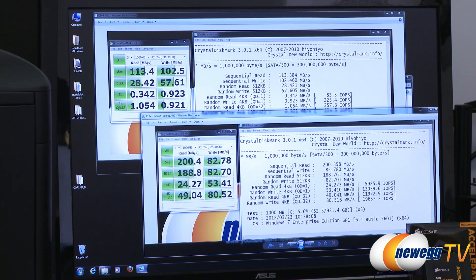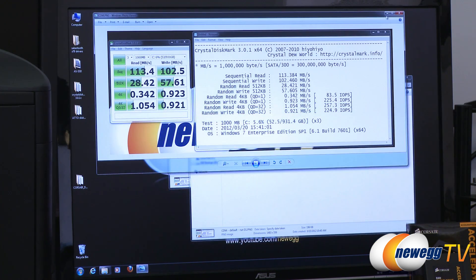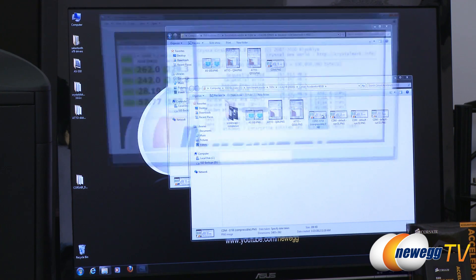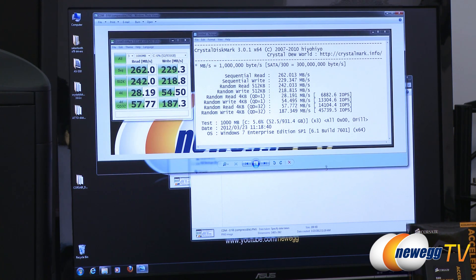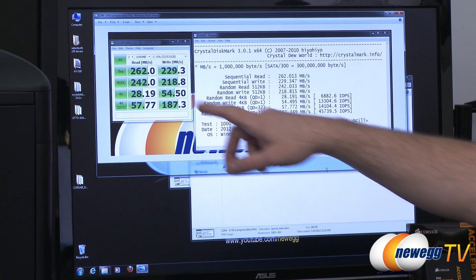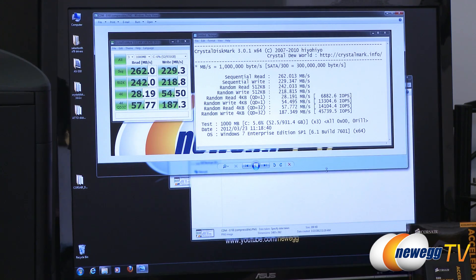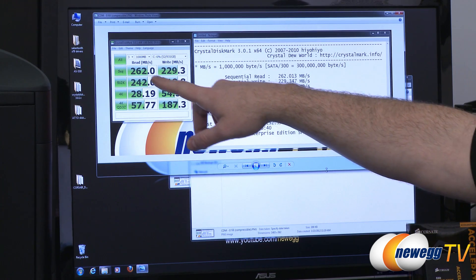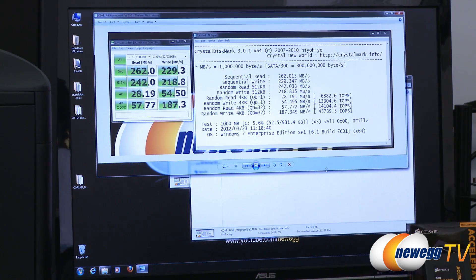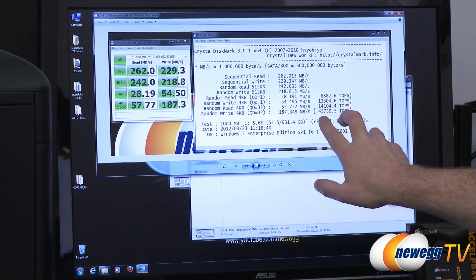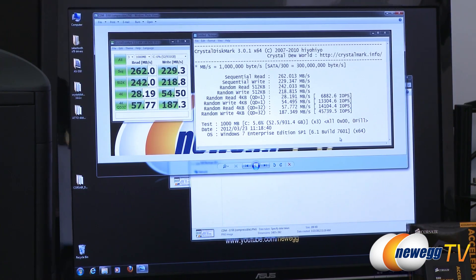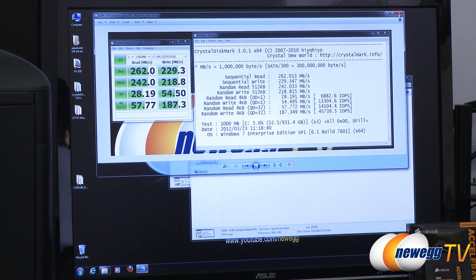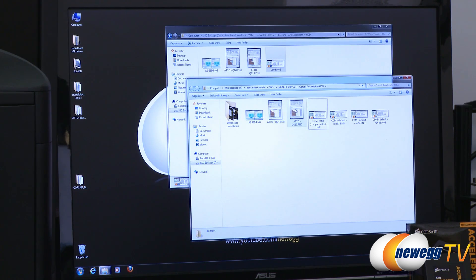I also ran a compressible version of this benchmark, CrystalDiskMark, which the Sandforce controller actually excels at with compression. Here we can see 262 megabytes per second sequential reads, 229 megabytes per second sequential writes, and in this test our IOPS jumped up to 45,739 at their maximum point.